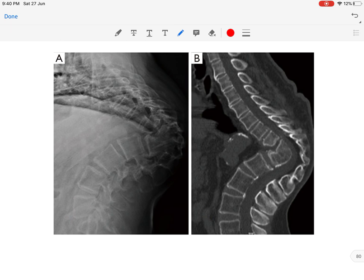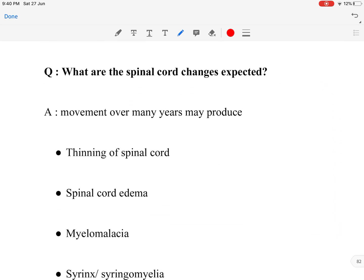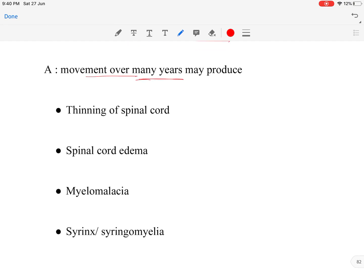As we can see here, this is the internal gibbus that has formed, leading to constriction of the spinal cord at this level and causing late onset neurological deficit. The expected changes in the spinal cord due to movement over the years include thinning of the spinal cord, spinal cord edema, myelomalacia, degeneration of white matter, syrinx, and syringomyelia.